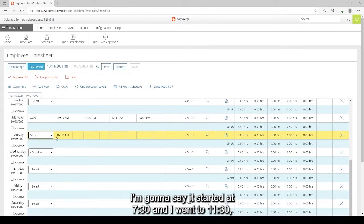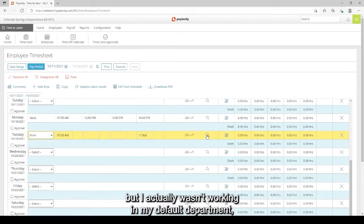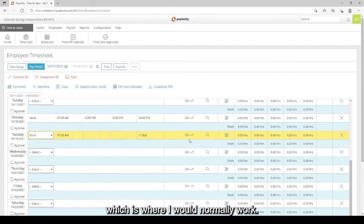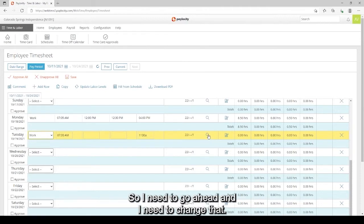I'm going to say I started at 7:30 and I went to 11:30, but I actually wasn't working in my default department which is where I would normally work. I was actually working for Client Directed Home Health. So I need to go ahead and I need to change that.